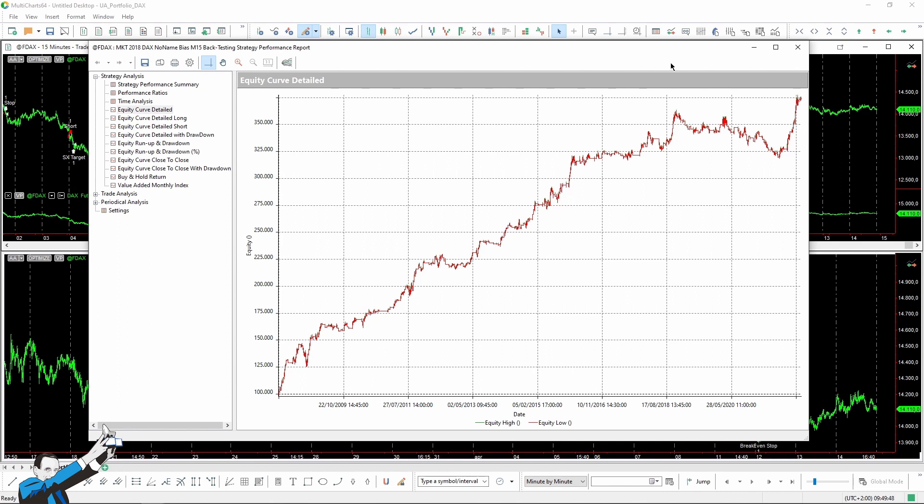So using some equity control tools could be helpful to manage strategies in such phases. For example, at Unger Academy, we use our proprietary software, which is called Titan, to evaluate the strategy's period after period and avoid using the ones that are going through a period when they are not performing well enough. So at a certain point, when we saw that the strategy would have probably started working again, we resumed it.